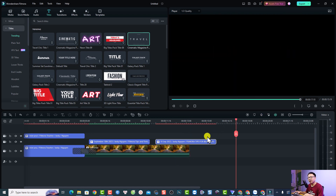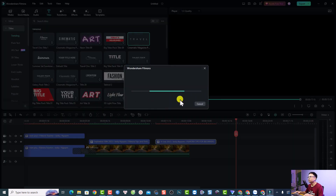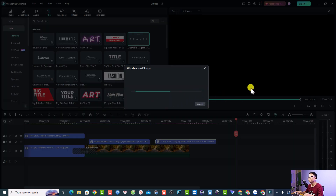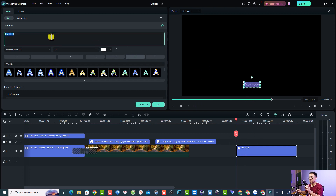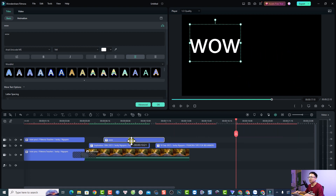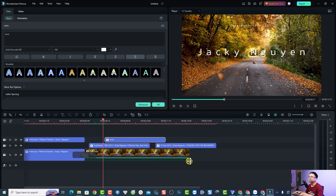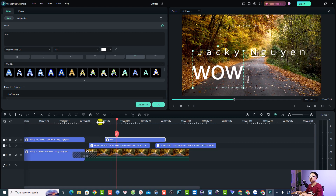This is the second title — a cinematic title for our video. Sometimes I just want to add a simple word or character to my video, so I'll use the Quick Text option. Just click here and select Quick Text to add a quick text onto your video. You'll see a text box appear. You can type something like 'WOW', make it bigger, and position it wherever you want on the video.